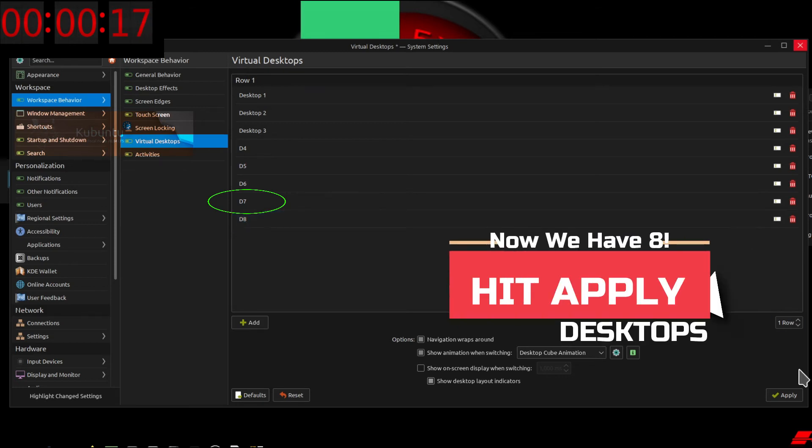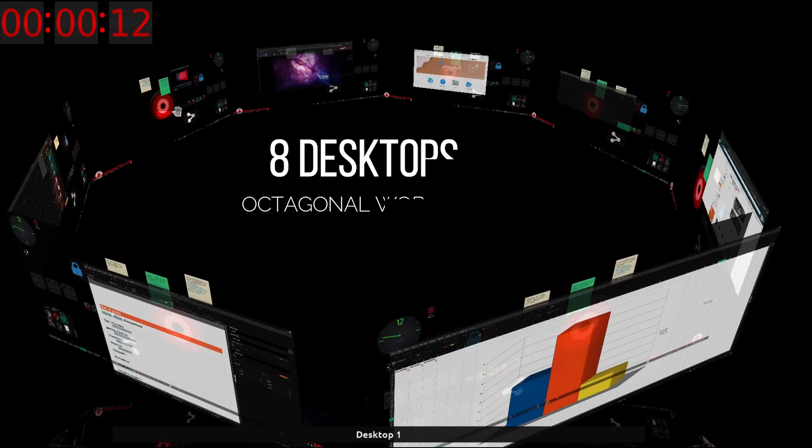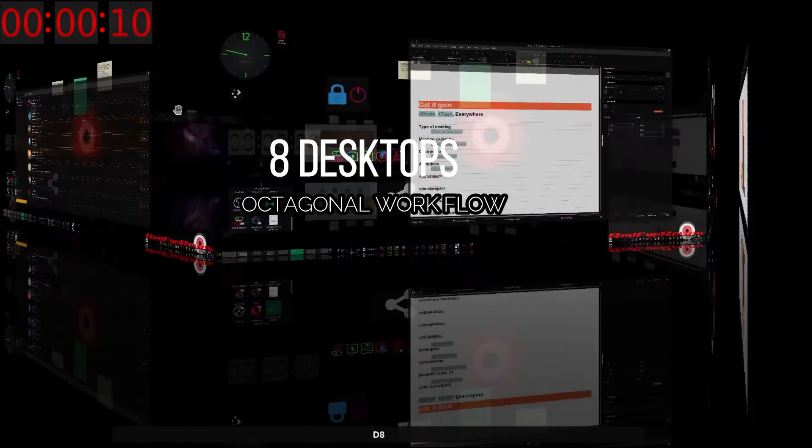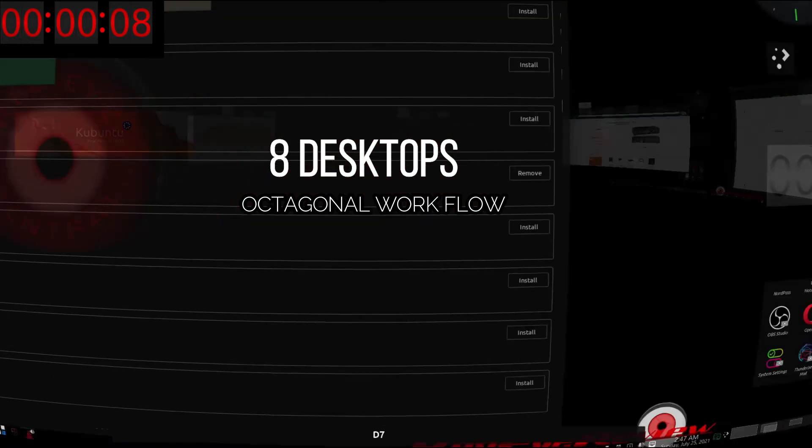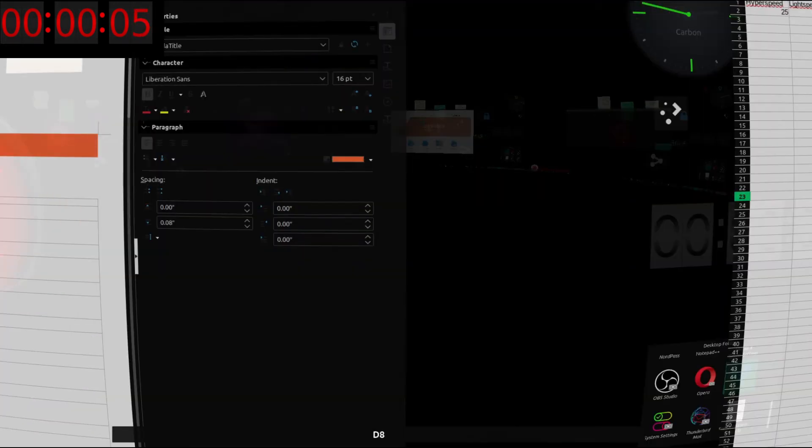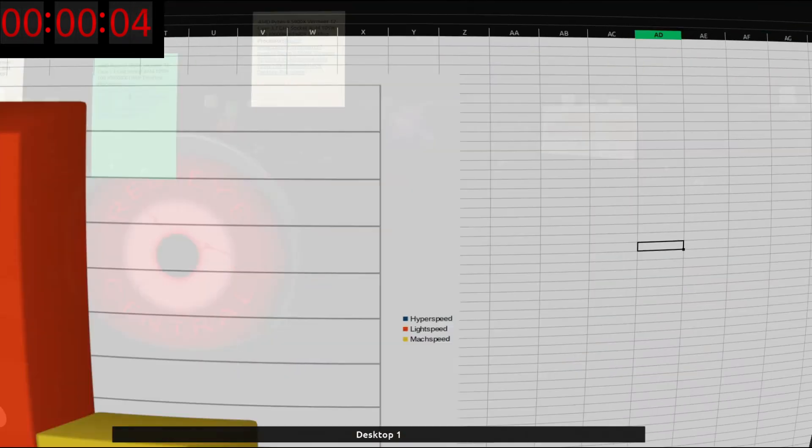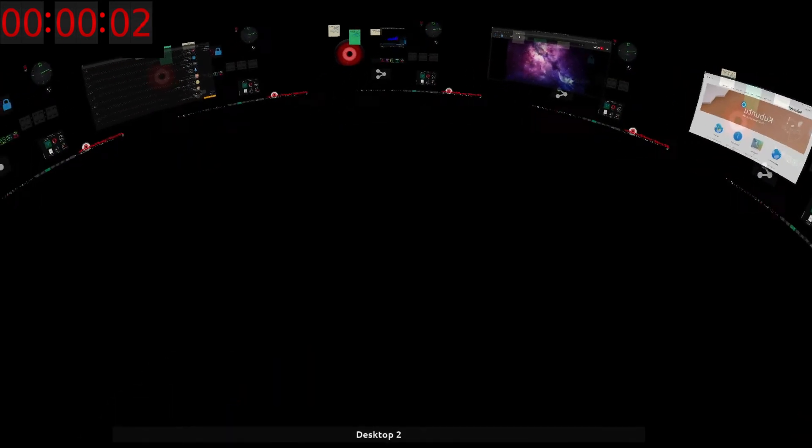We'll have eight total desktops for that octagonal workspace effect, and now we have eight different virtual screens to separate projects. Hopefully this helps get virtual desktops up and running on your system as well. This has been a Red Eye Minute.